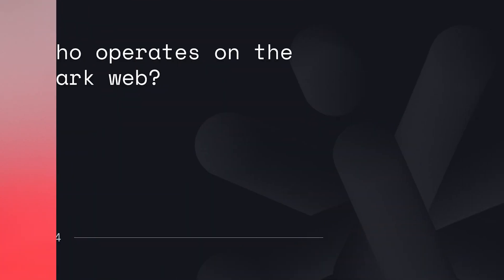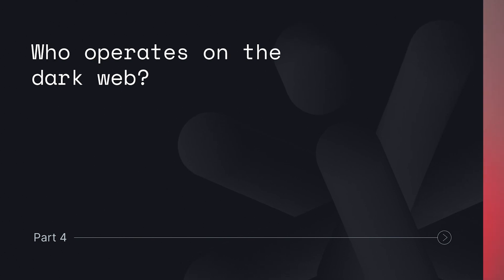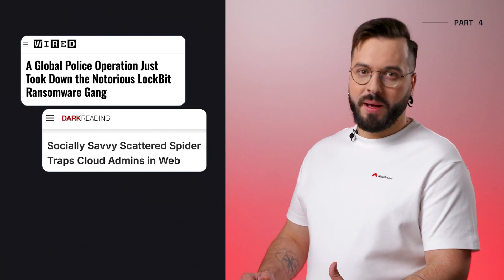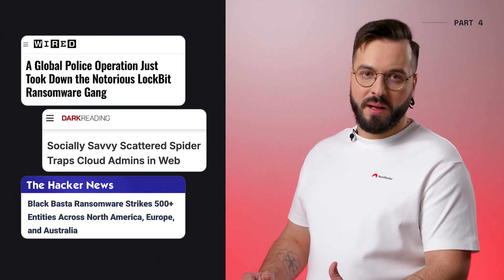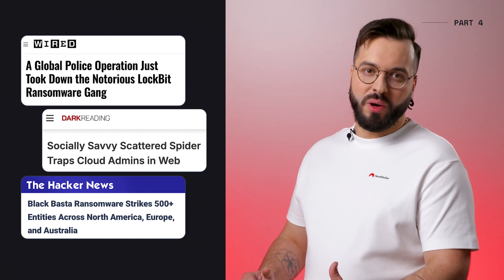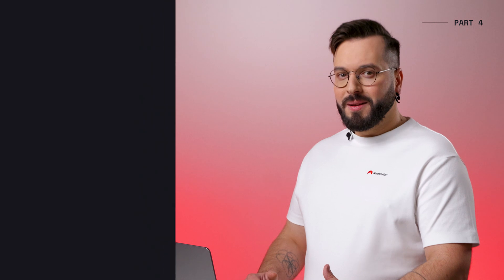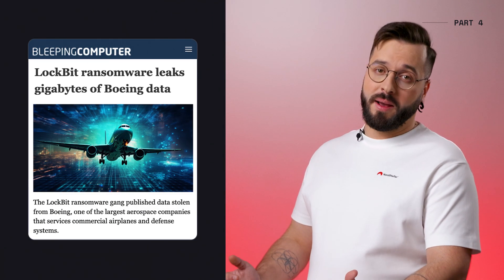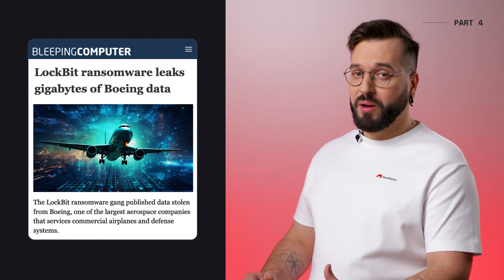Now let's discuss who operates behind the scenes of the dark web. It's a mix of different groups, all with their own reasons for being there. Cybercriminals are individuals or groups primarily focused on theft, fraud, and extortion — they exploit vulnerabilities to steal data, often targeting businesses. For instance, there's the ransomware-as-a-service, or RaaS, model. Groups like LockBit, Scattered Spider, and Black Basta offer ransomware tools for sale on dark web forums, allowing less skilled criminals to launch attacks. These groups have been responsible for high-profile incidents including MGM International and Boeing.